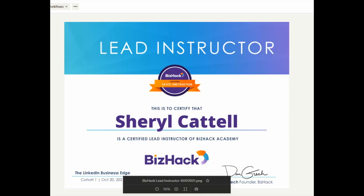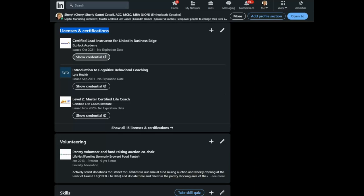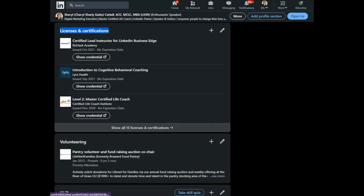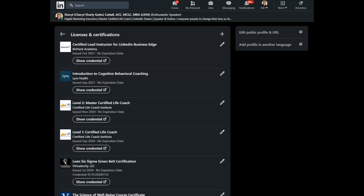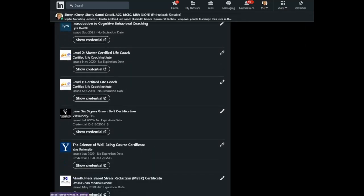This is a handy way to show credibility and competence. I do recommend if you don't have a Credly site to link to, go ahead and create a PDF, put it on a shared drive and link to it from this section.